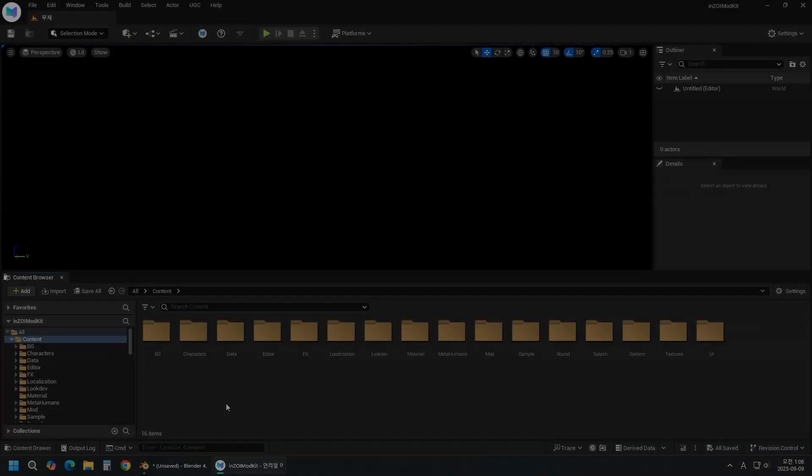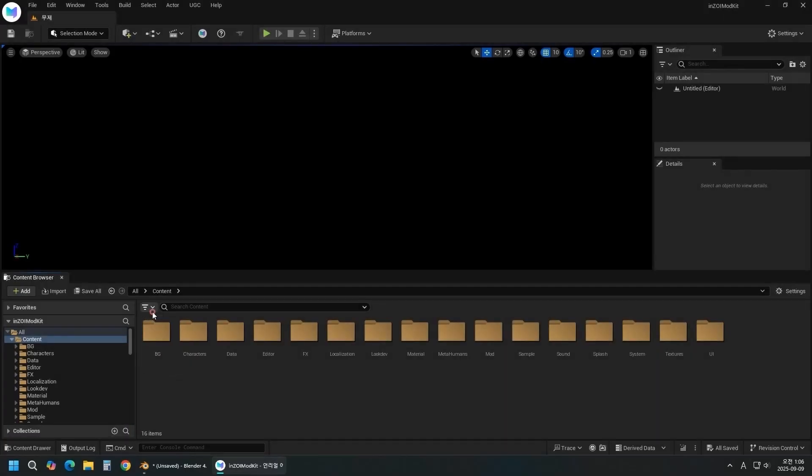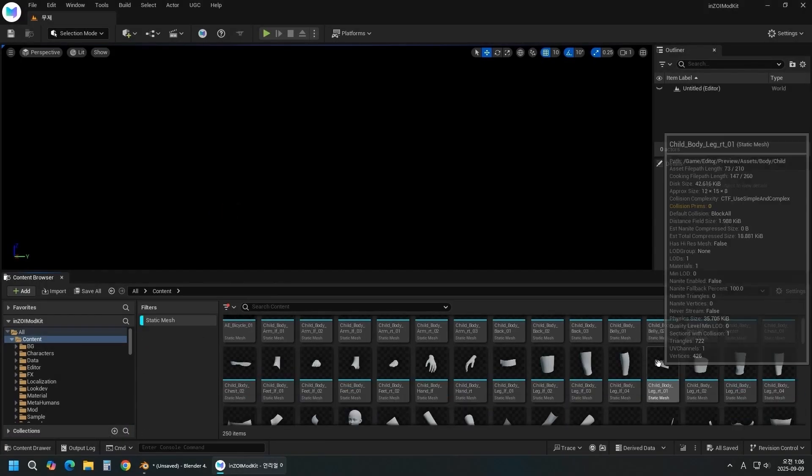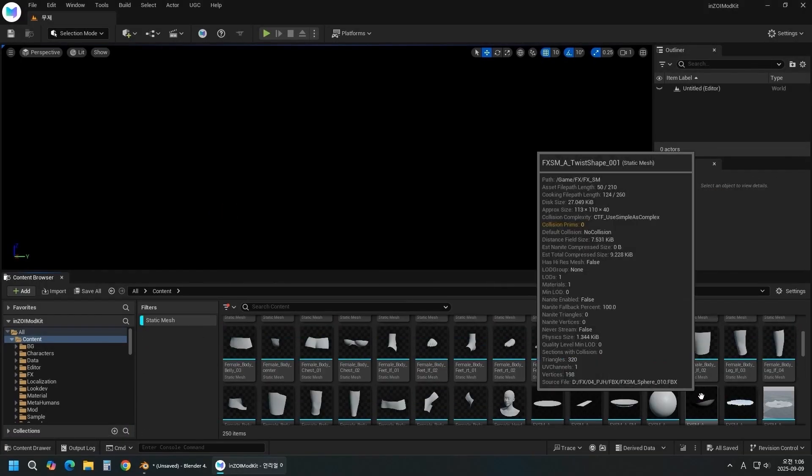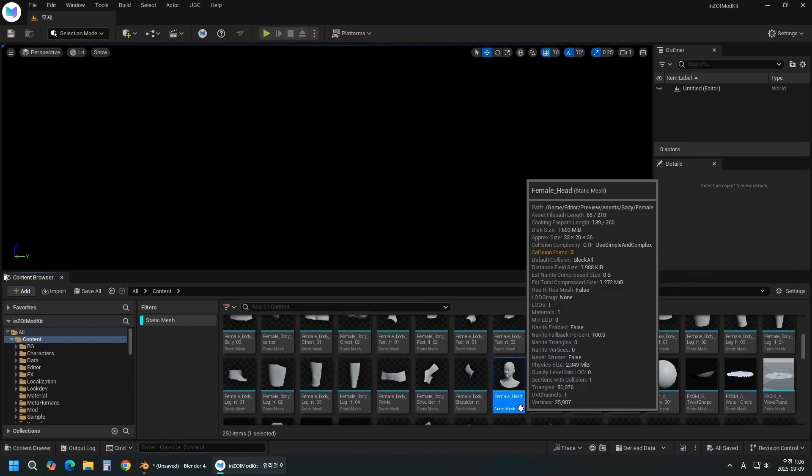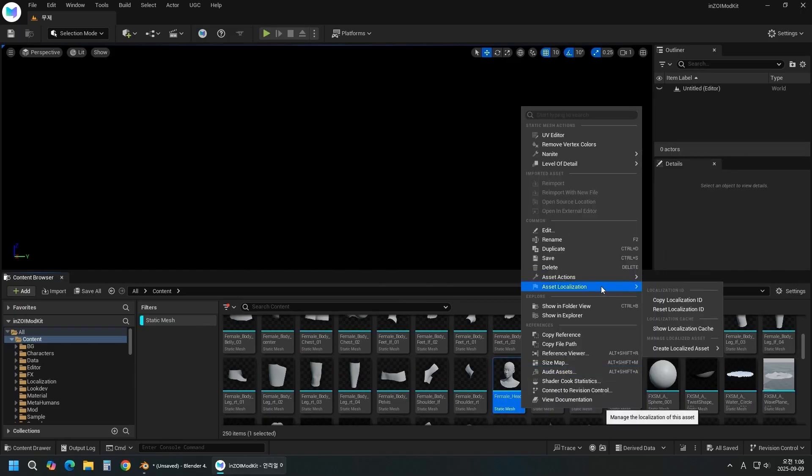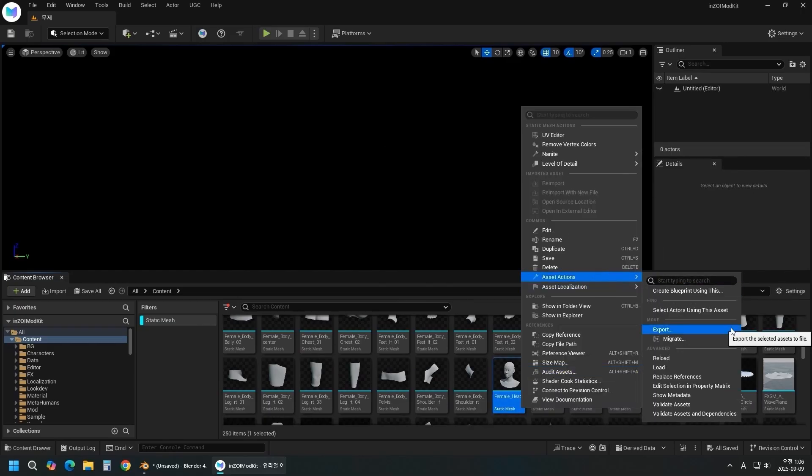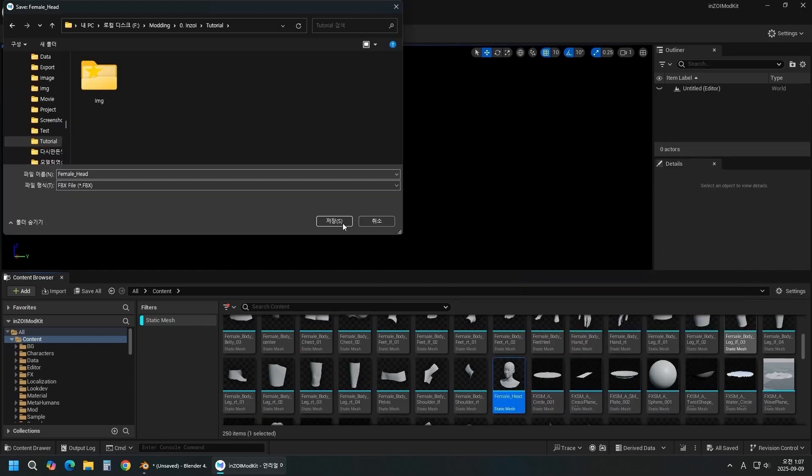In the kit, click Filter and check Static Mesh. Select Female Head, then choose Asset Actions, Export to Extract.